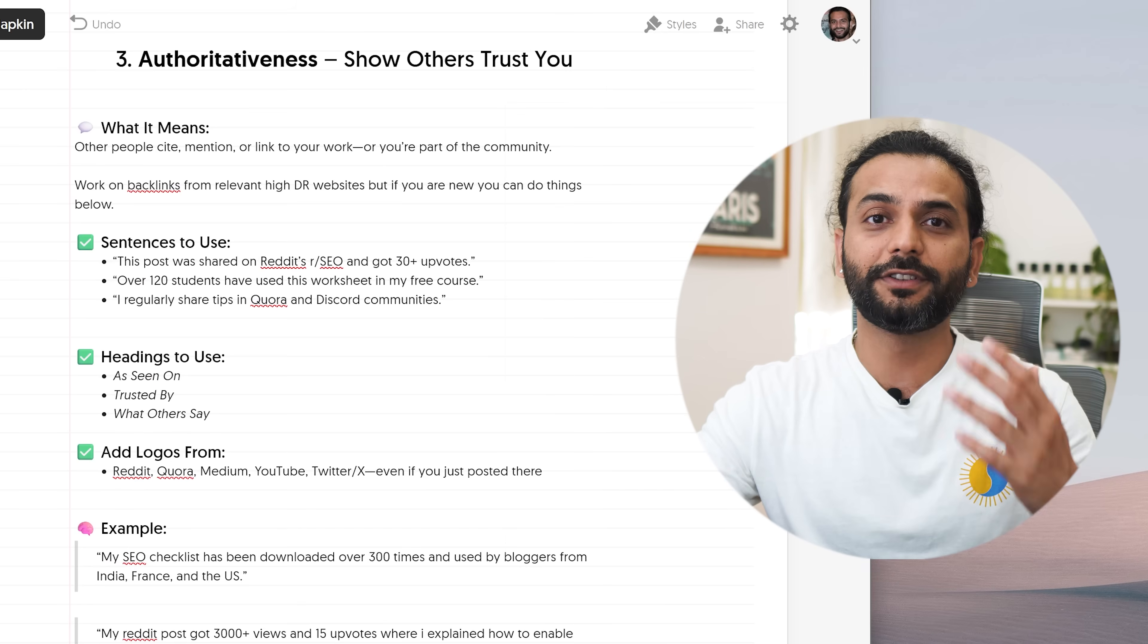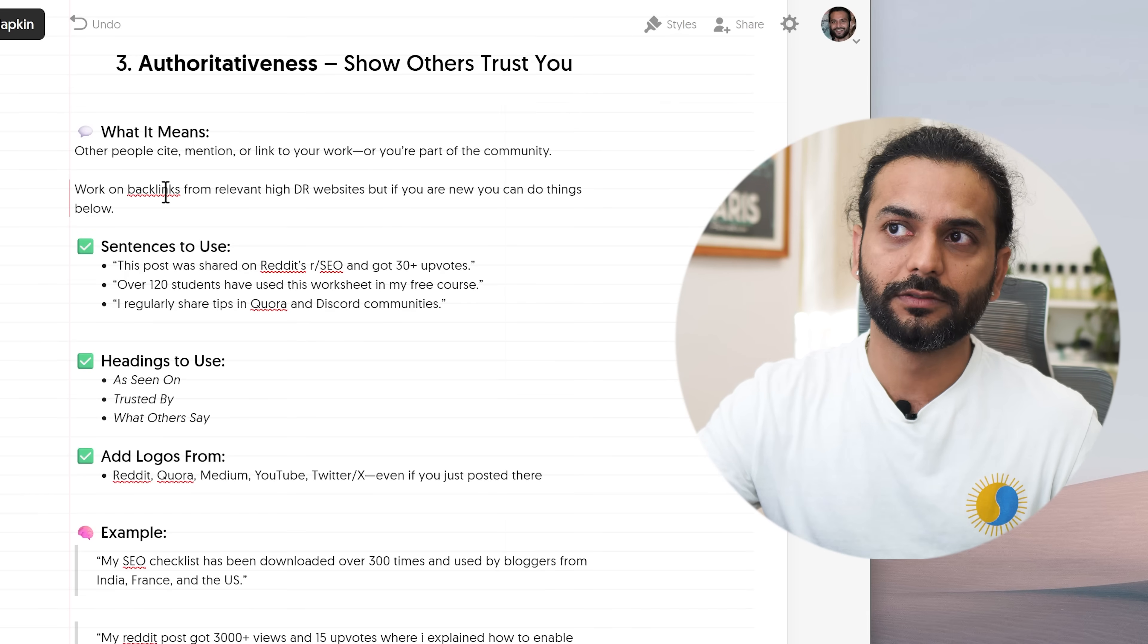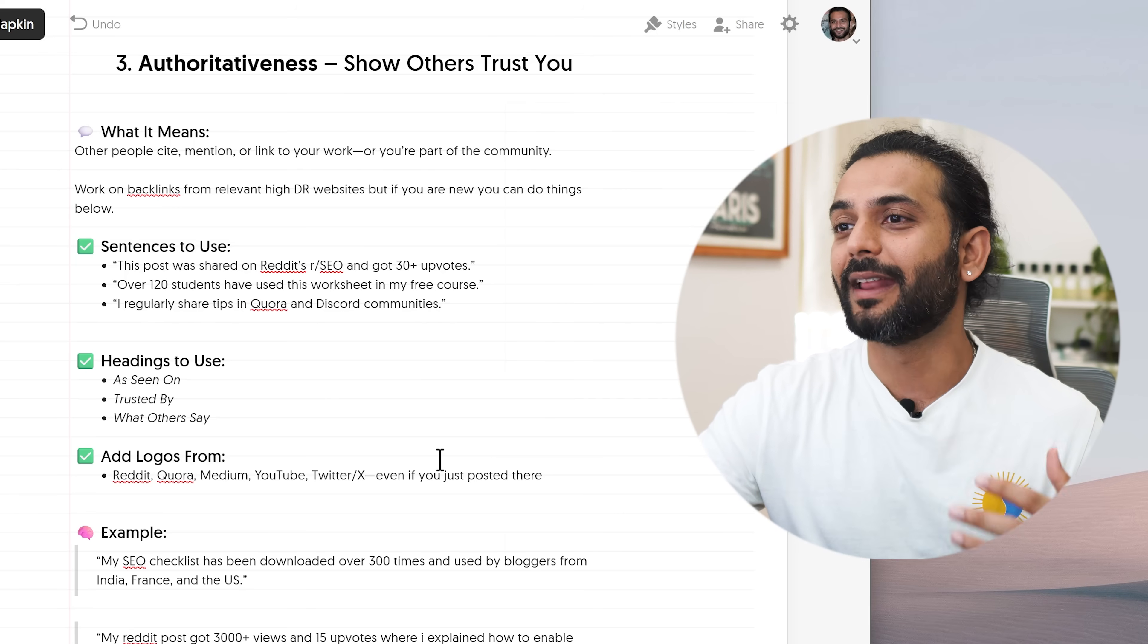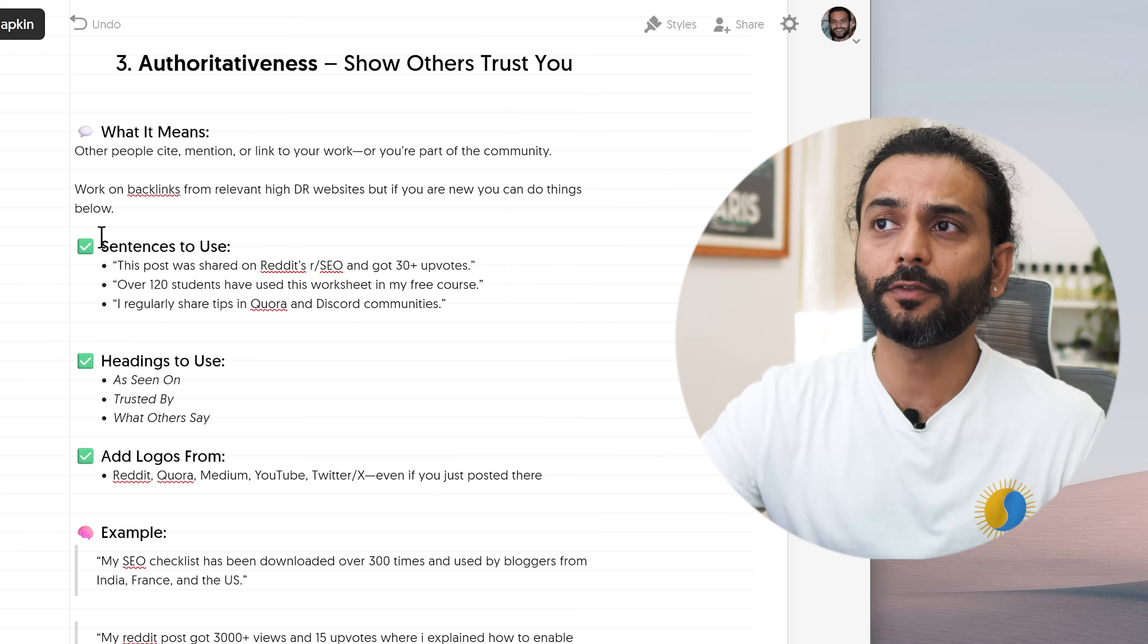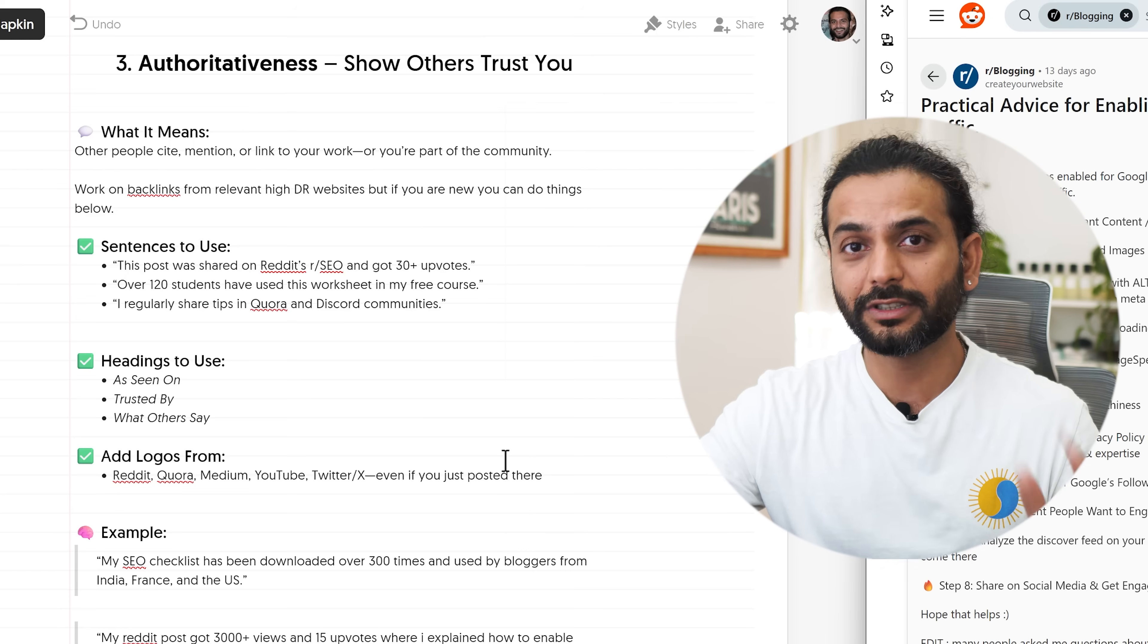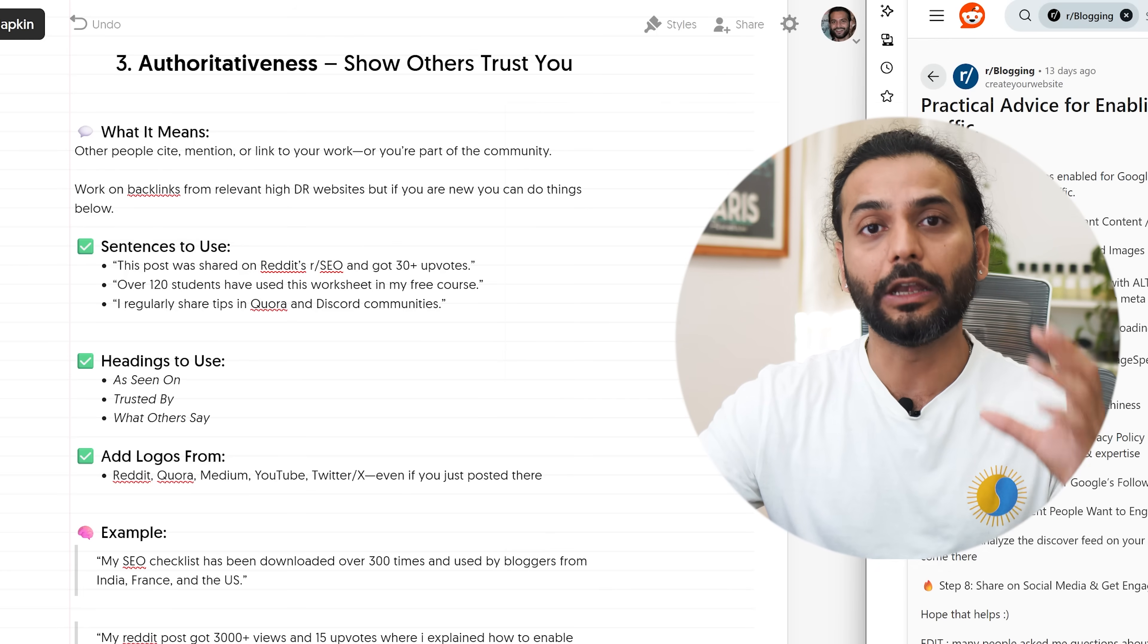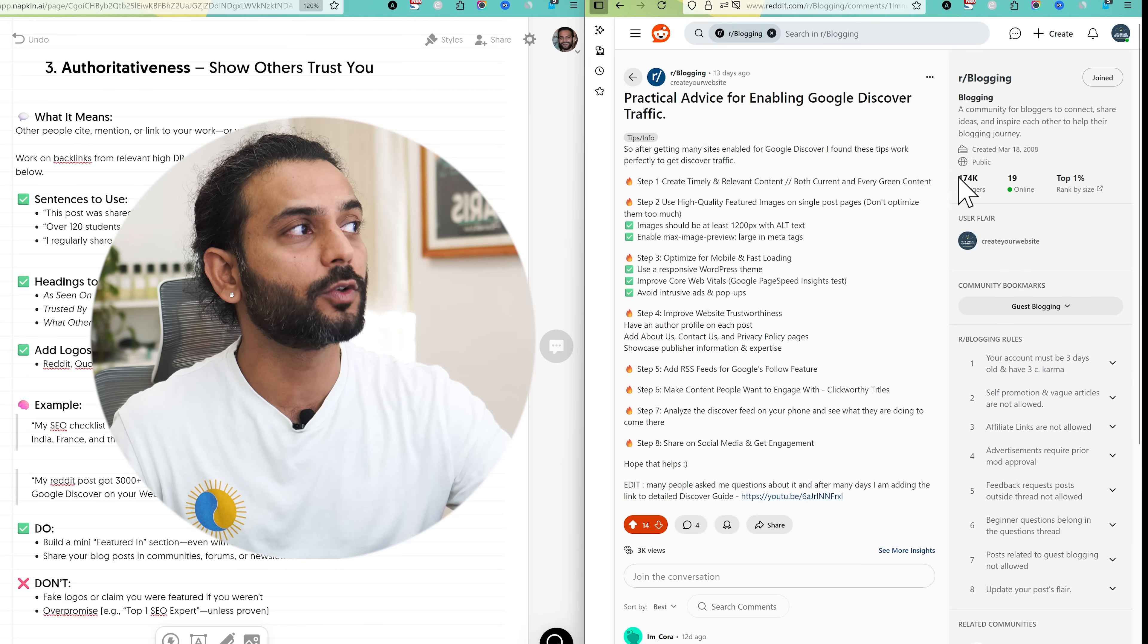With that said, let's go to third point which is authoritativeness. Here you show how other people are trusting you. What it means? Other people cite, mention or link your work, you're part of a community. Usually you have to work on backlinks from high relevant DR websites but if you're new you can also do a lot of things. Because a lot of people ask, okay I'm new, how can I show that I have authority? It sometimes can be complicated but don't worry about it. So first of all let's see what sentence you can use in your blog post. You can write this post was shared on Reddit SEO and got 30 plus upvotes. In case you're not using Reddit, you're missing a lot of stuff these days. I highly recommend you go to Reddit and learn how things work there. Join subreddit, log in for a few days, try to see what's happening there. You will get a lot of nice information there.